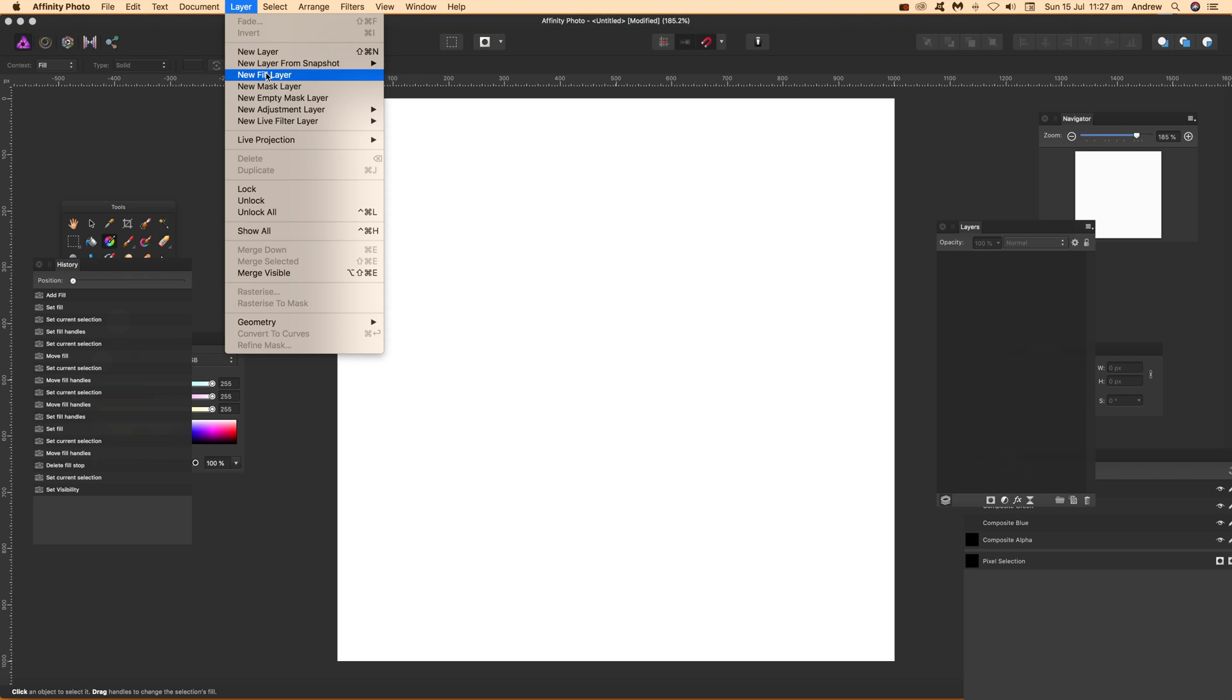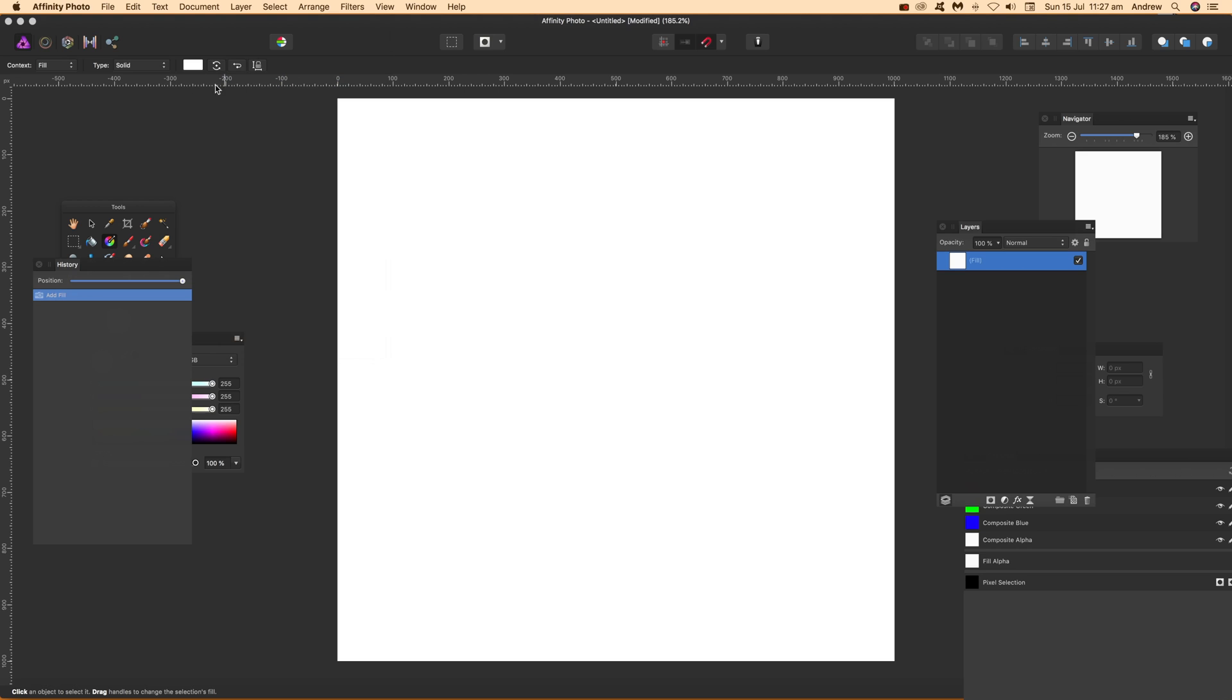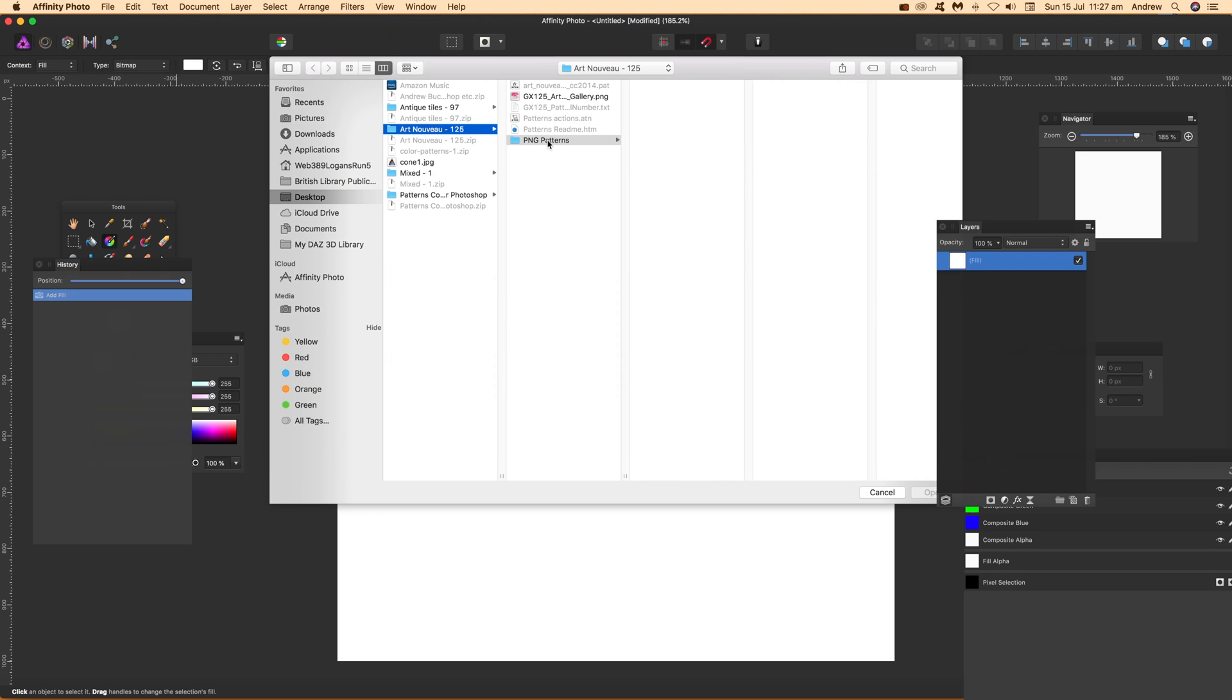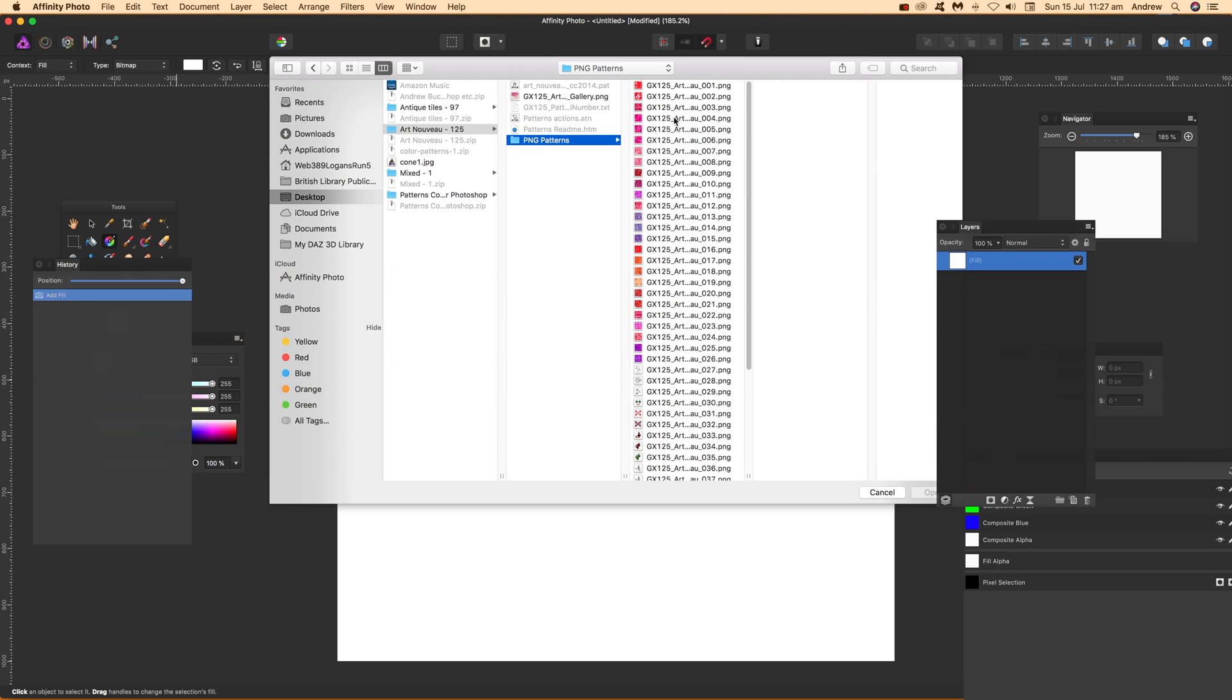You can do that via the layer menu. Just go to new fill layer. Once you do that, it gives you the option at the top to bring in bitmap and you can select a PNG file.